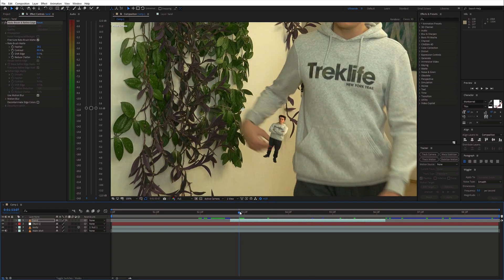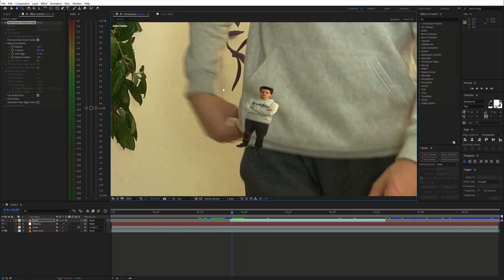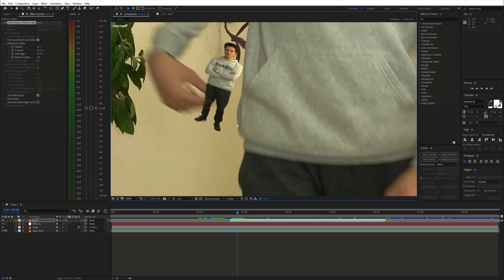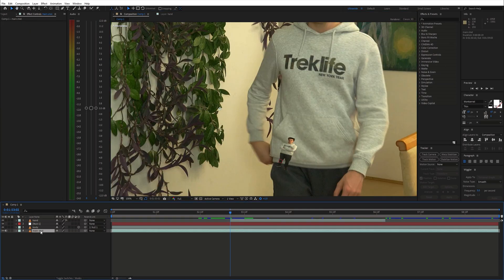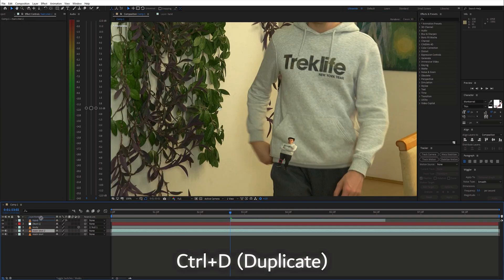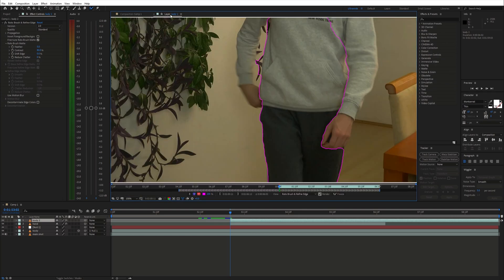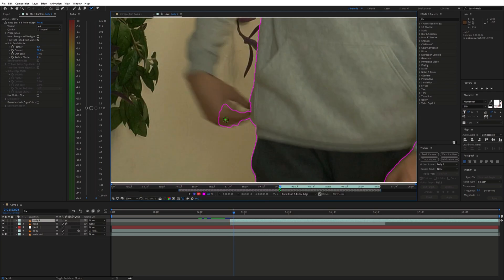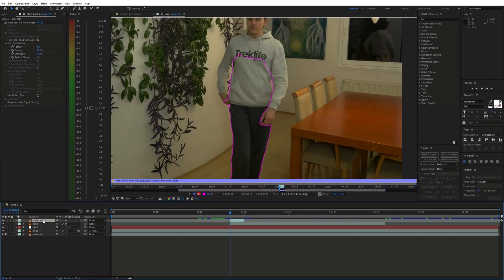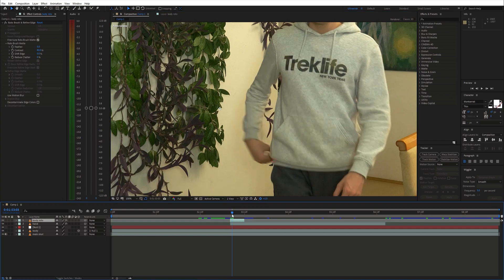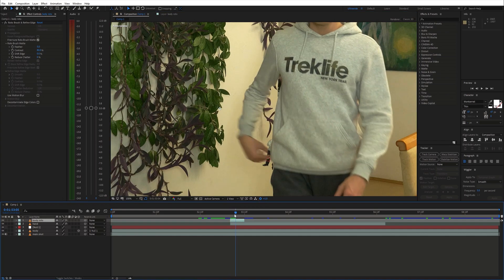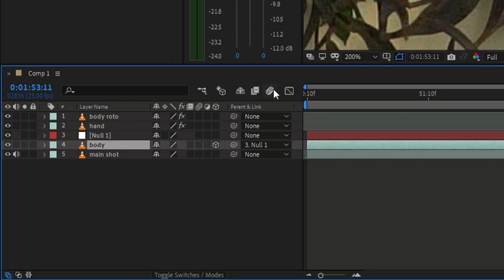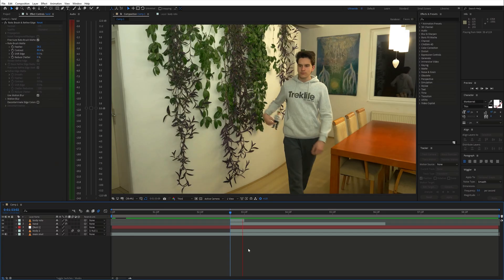The masked out body also needs to hide behind the original body. So I made another duplicate of the original shot and a mask around the original body just for a few frames. Also, don't forget to enable motion blur for the body layer. Now we've got something like this.